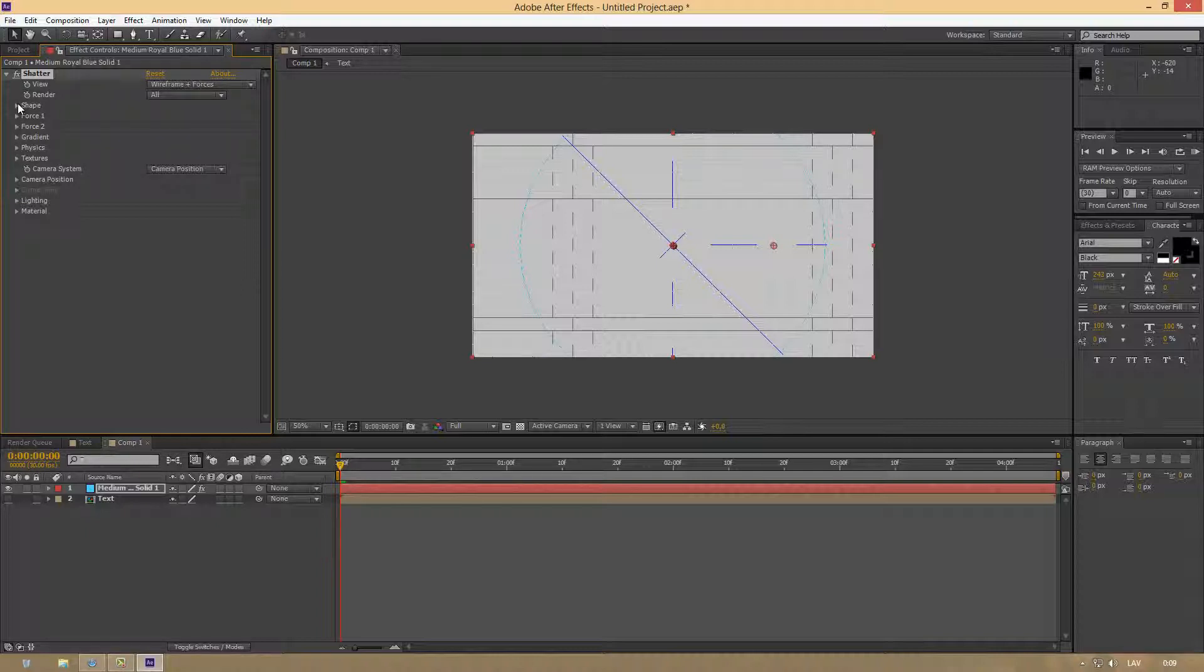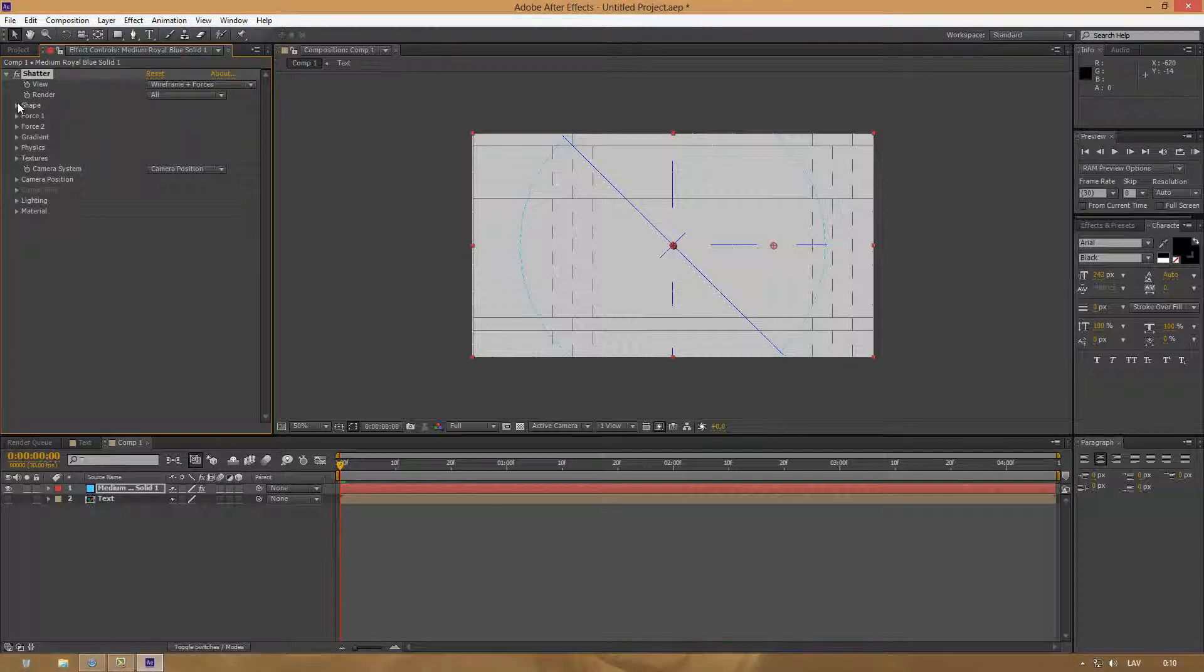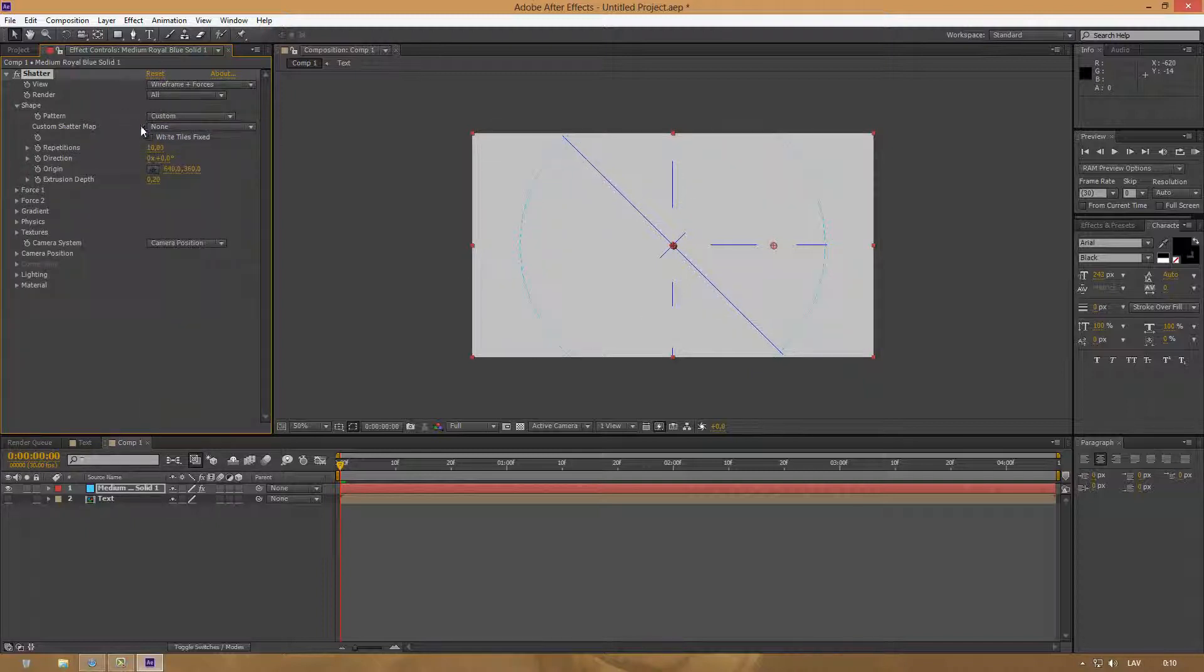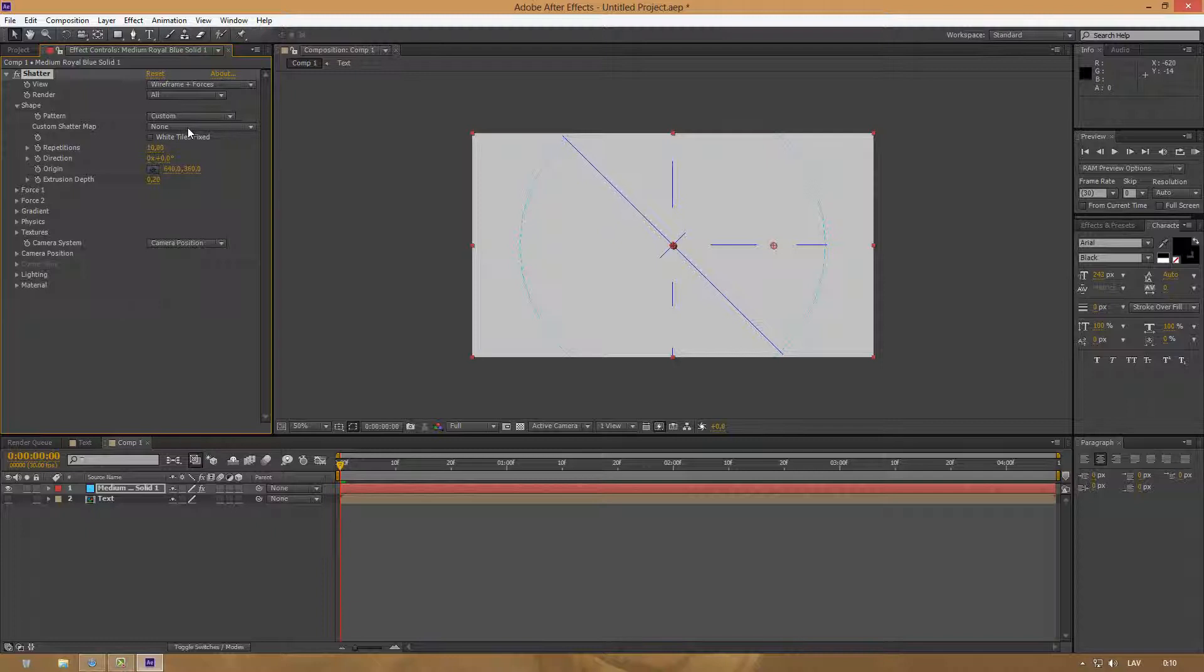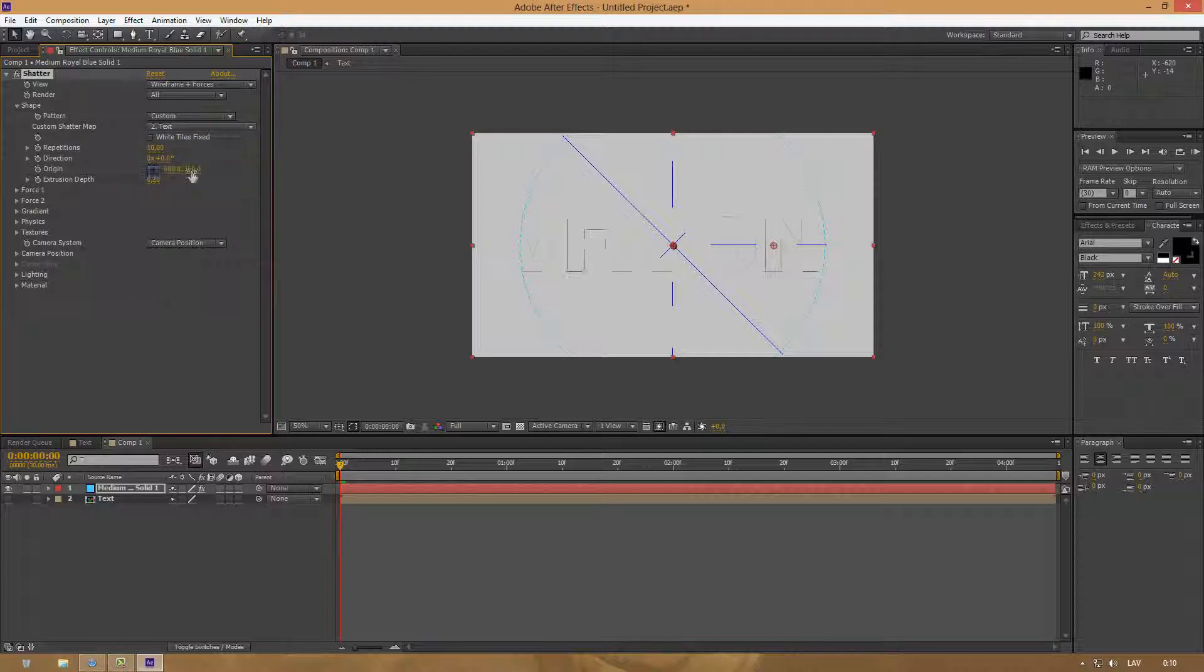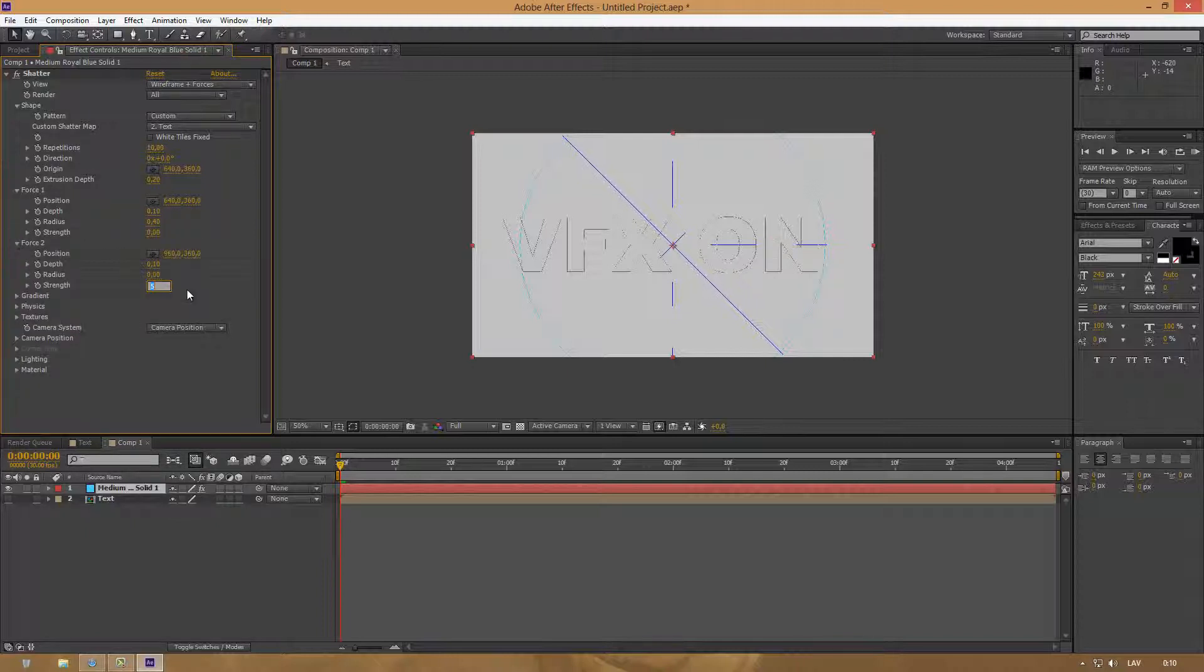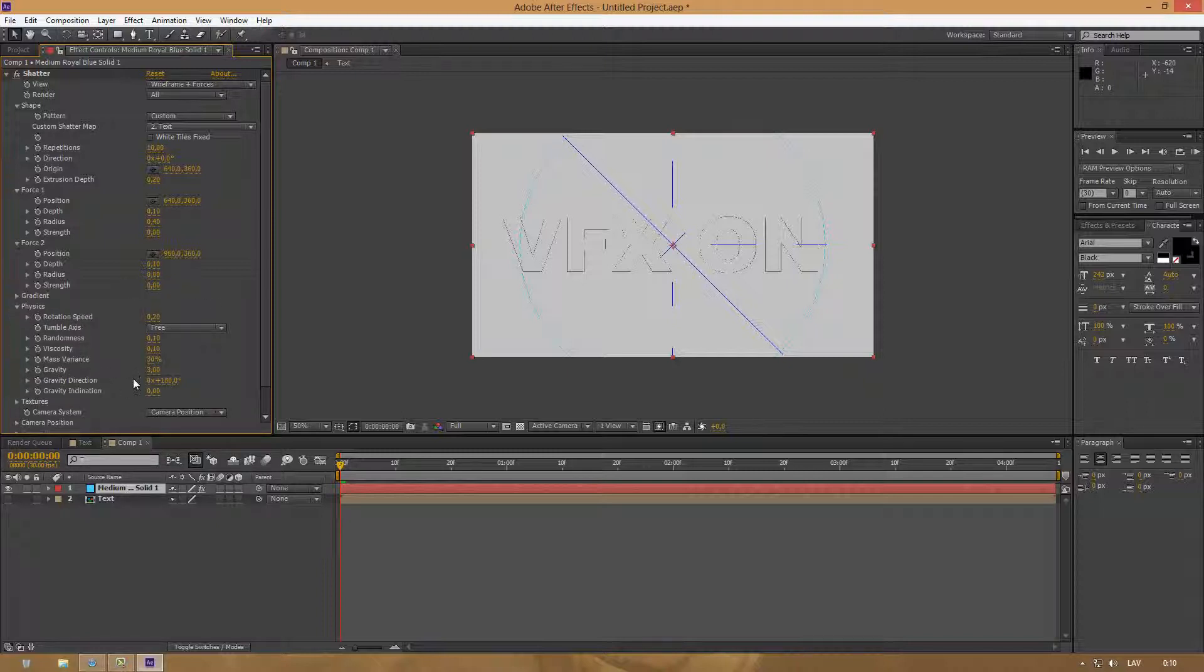is already by default inside After Effects. I'm using Adobe CS6. By Shape, change the Pattern from Bricks to Custom. At Custom Shatter Map, change that to Text or whatever your composition is named where your text layer is. At Force, change Strength to zero. Also do the same for Force 2 Strength to zero. By Physics, change Gravity also to zero.